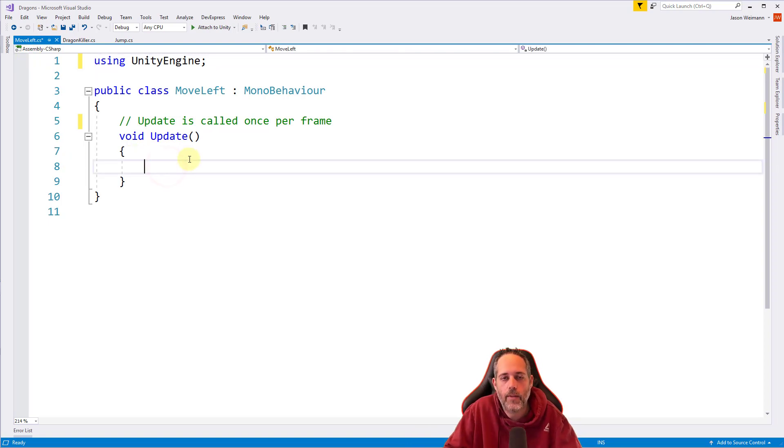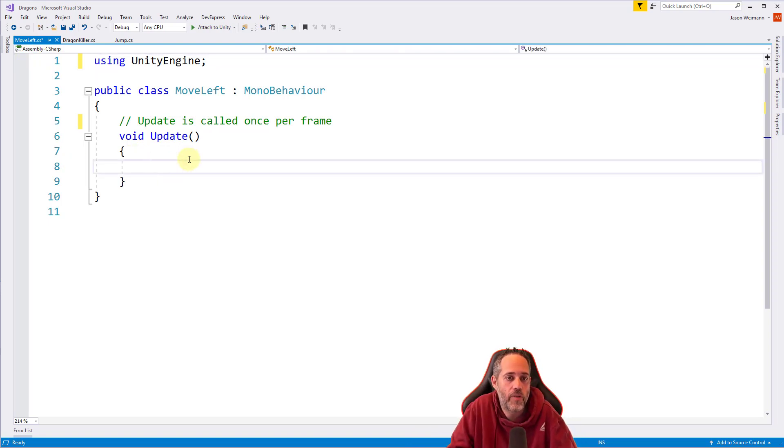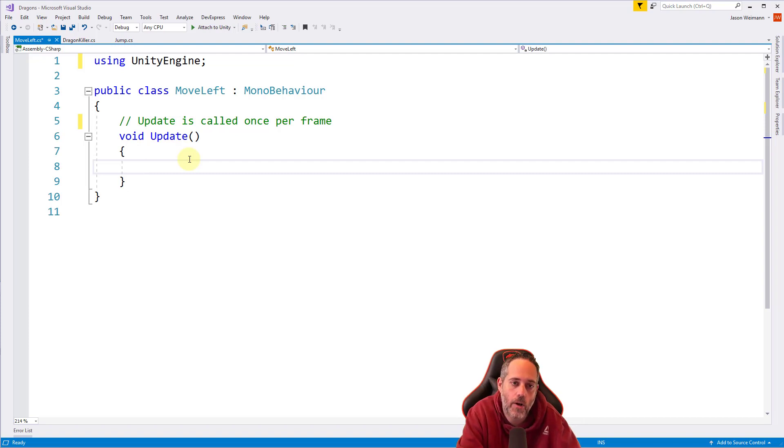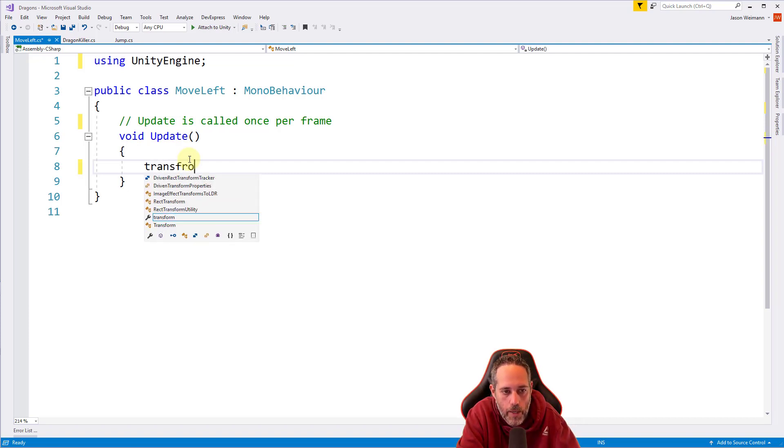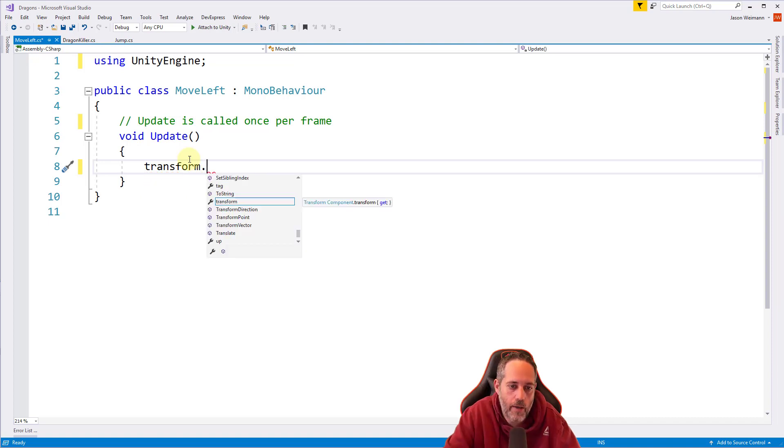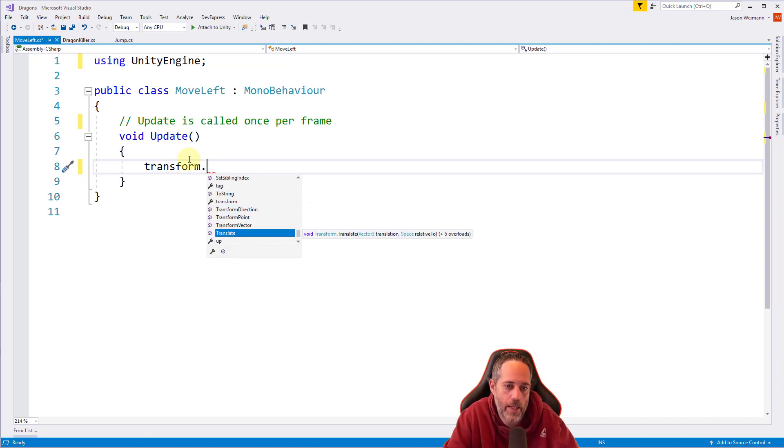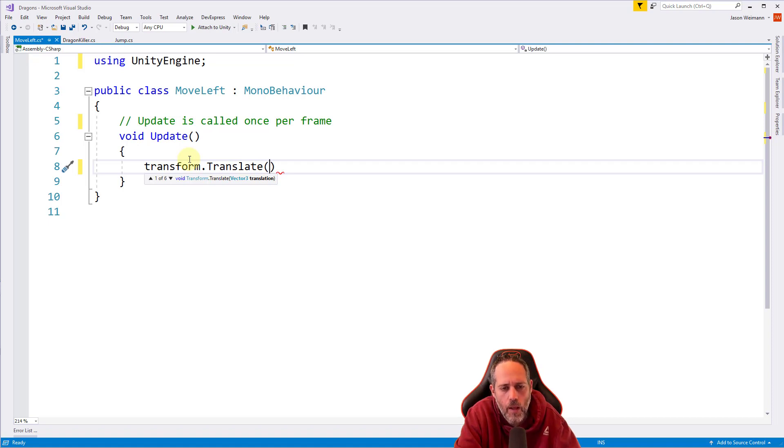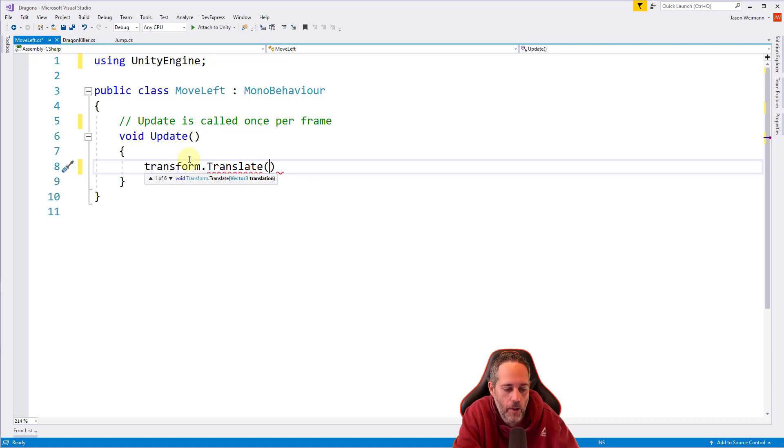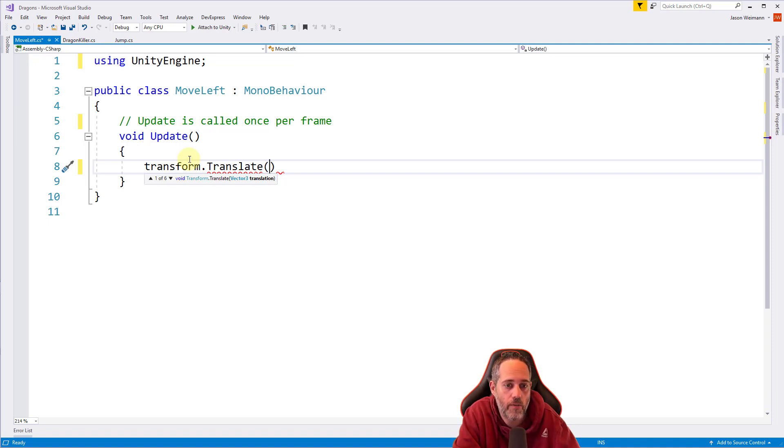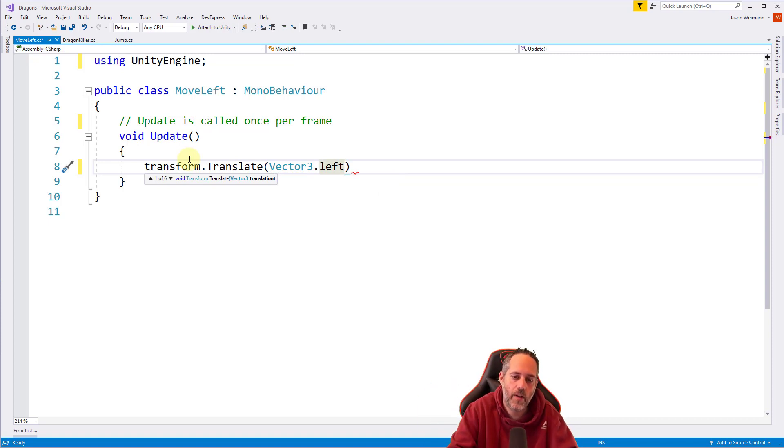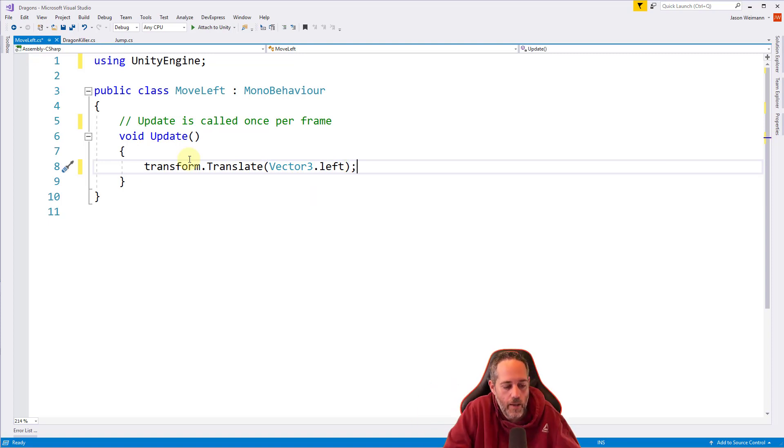So in our update method, we want this thing to just move left. That's it. Literally, the name of the script says what we want to do. So to do that, we're going to call a special method on our transform component. Let's say transform right here on line eight dot and look for translate. That's the one that we want to choose. So we're going to choose transform.Translate and we'll use an open parentheses with shift and nine again. And here we need to give it a Vector3. Luckily, there's a special Vector3 called Vector3.left and we can use that. So we're going to move it to the left. Now let's add a semicolon at the end of that and save our script off.